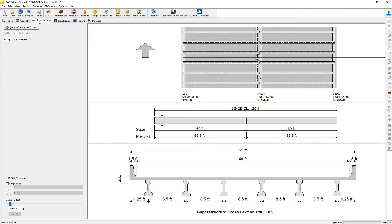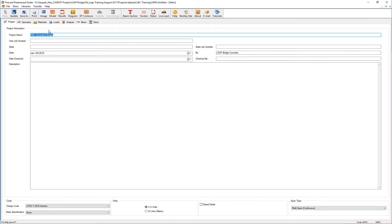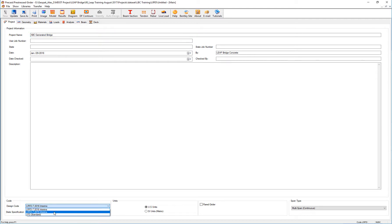When I go to the design of the superstructure, the software will give me the option to switch between the LRFD code 7, either using the 2015 or 2016 interims.